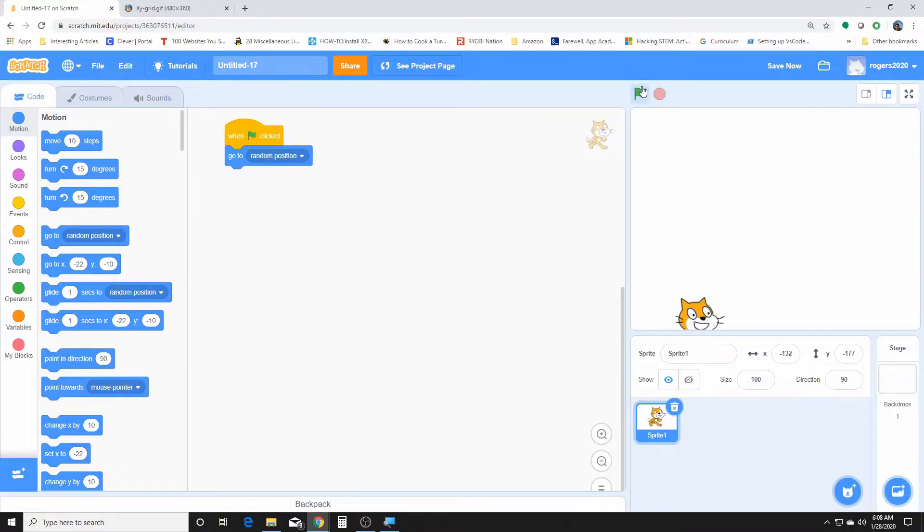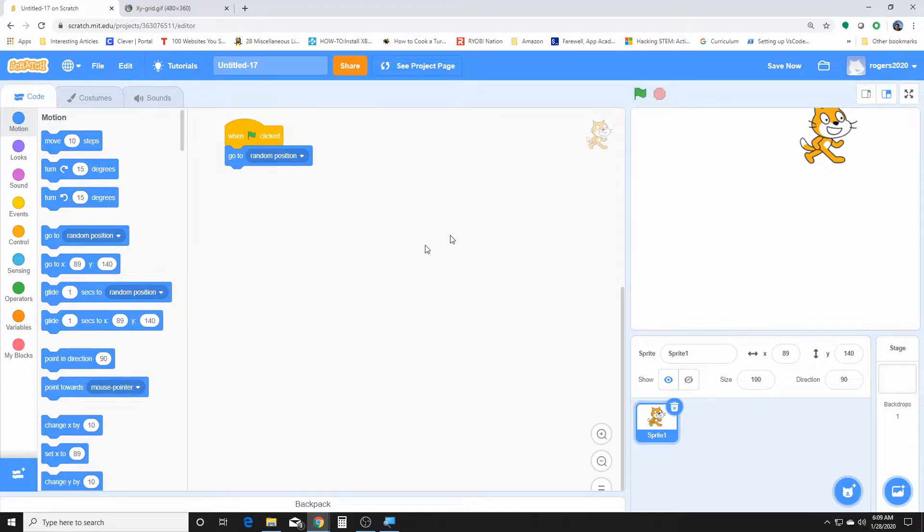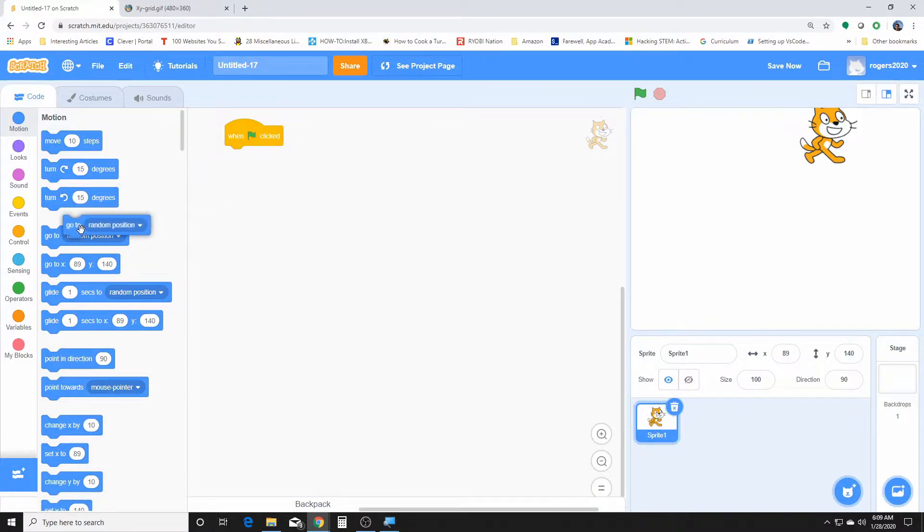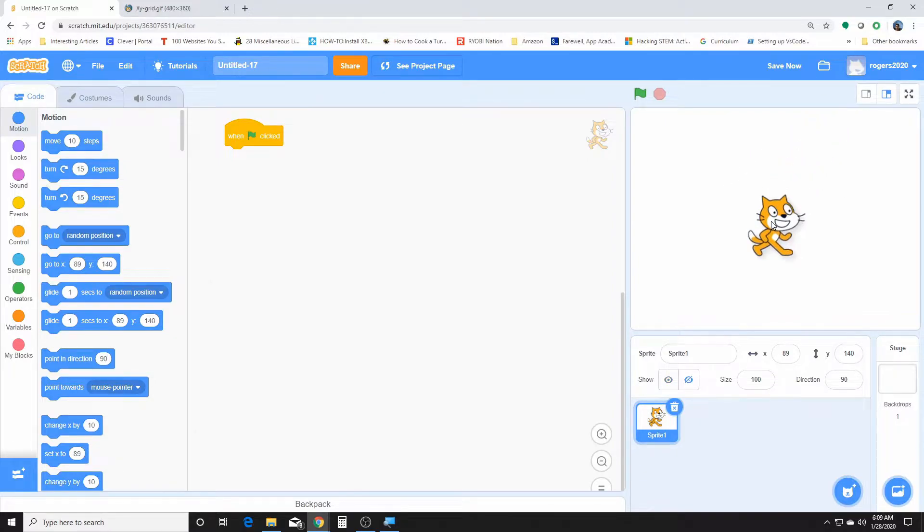Now let's try with the random. So random, it just randomly picks anywhere on this stage. And this here, up here, this is called the stage where our sprite is.